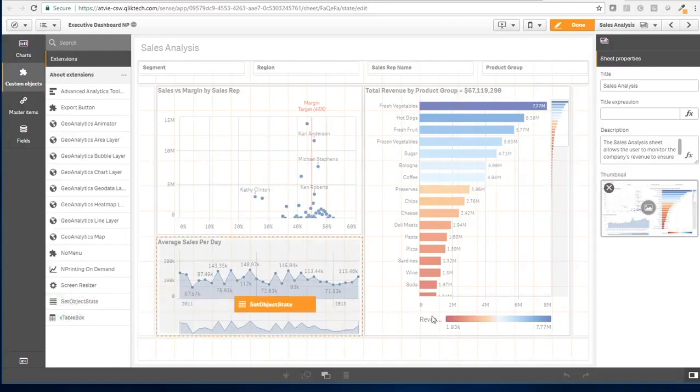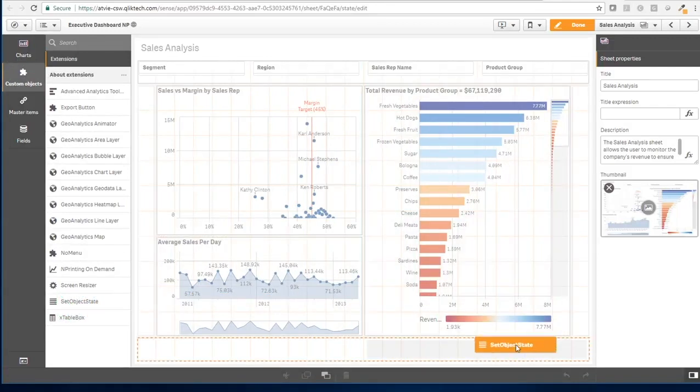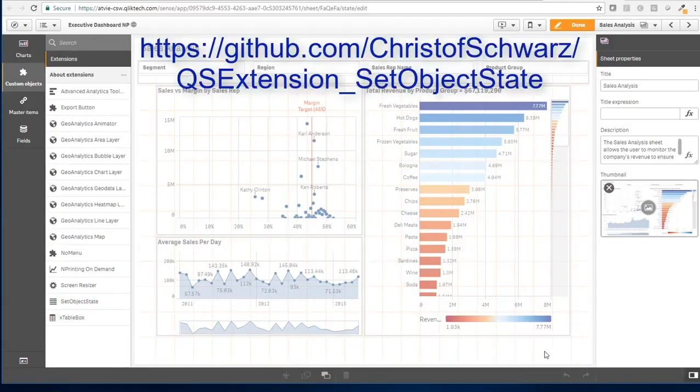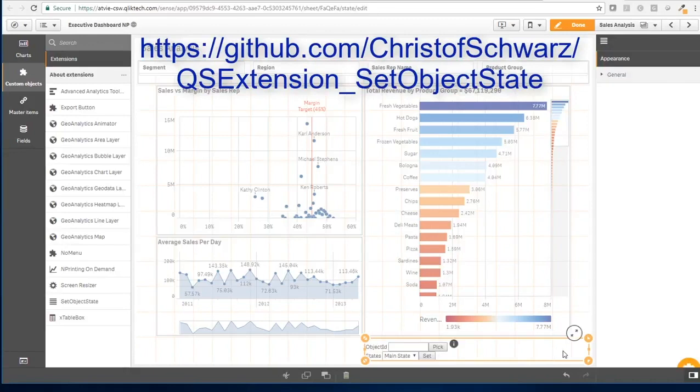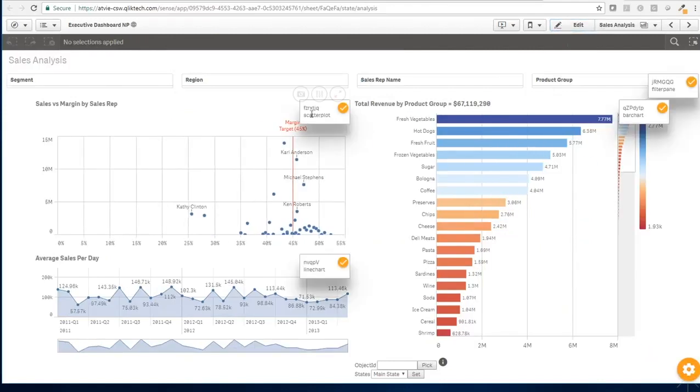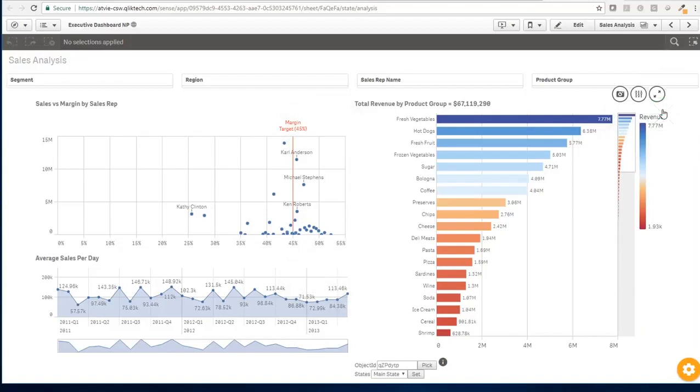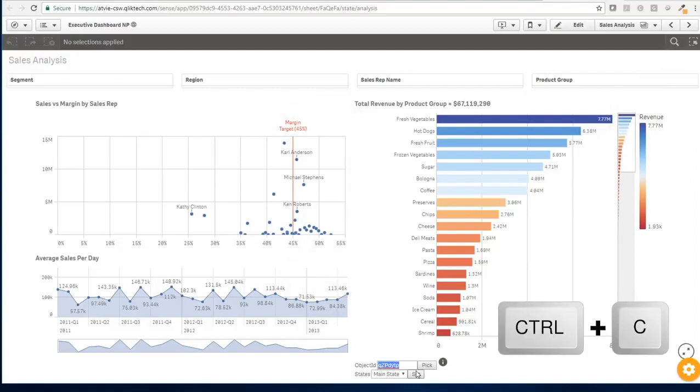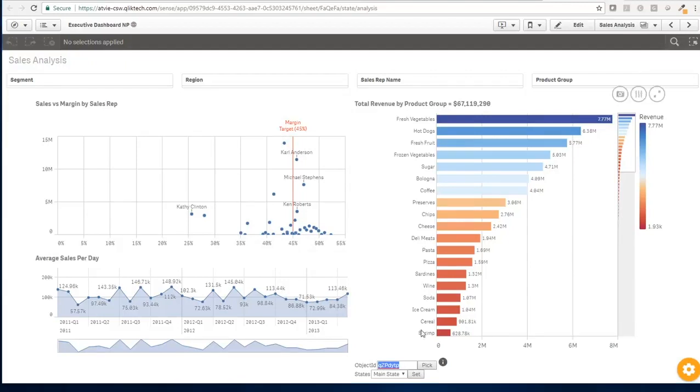So I found it very useful to use a simple extension called set object state, you can throw it on the page. And we will remove it later. But this little icon here on the right gives you the IDs just next to it. So if I want to keep this ID, I can copy to the clipboard and I'm sure that this ID is referring to this bar chart.